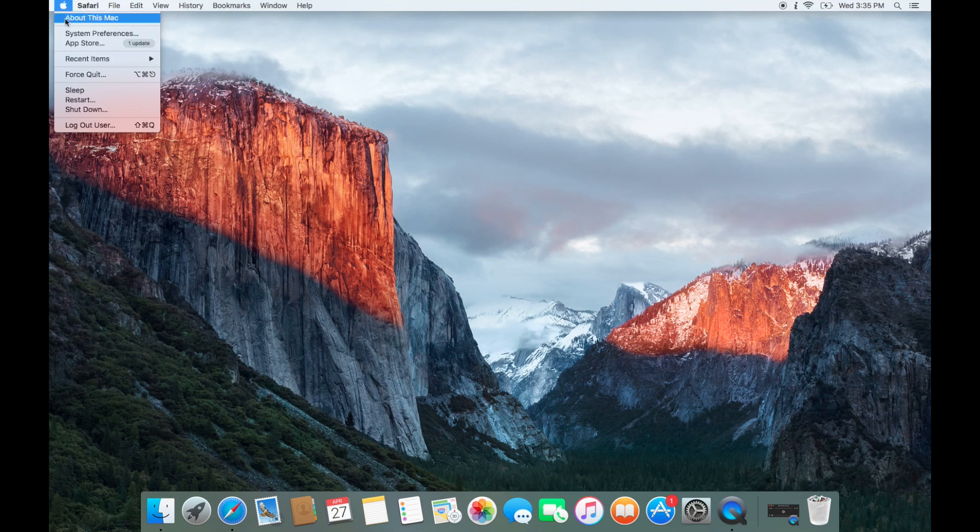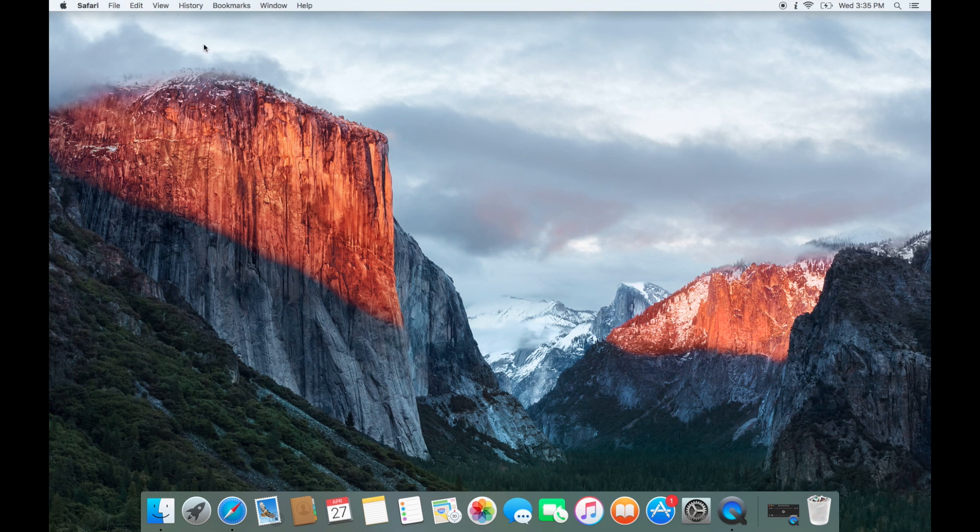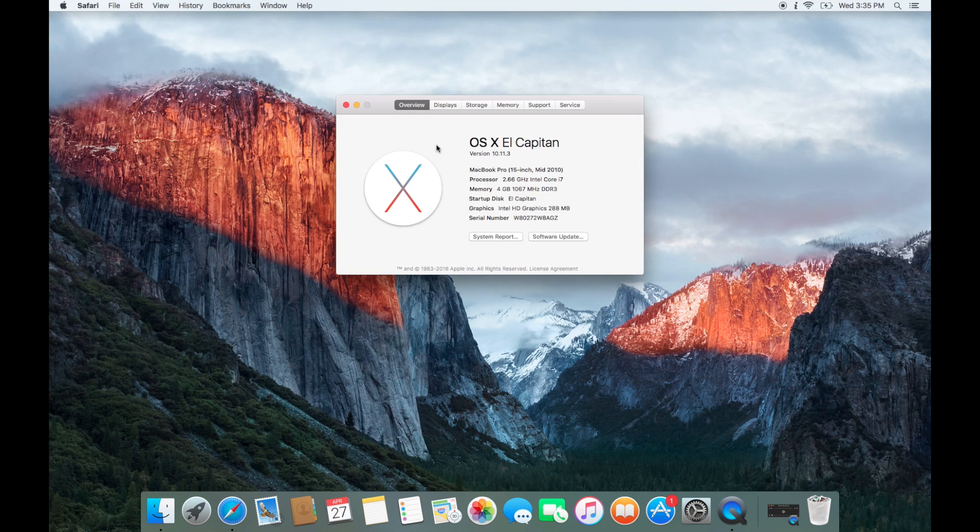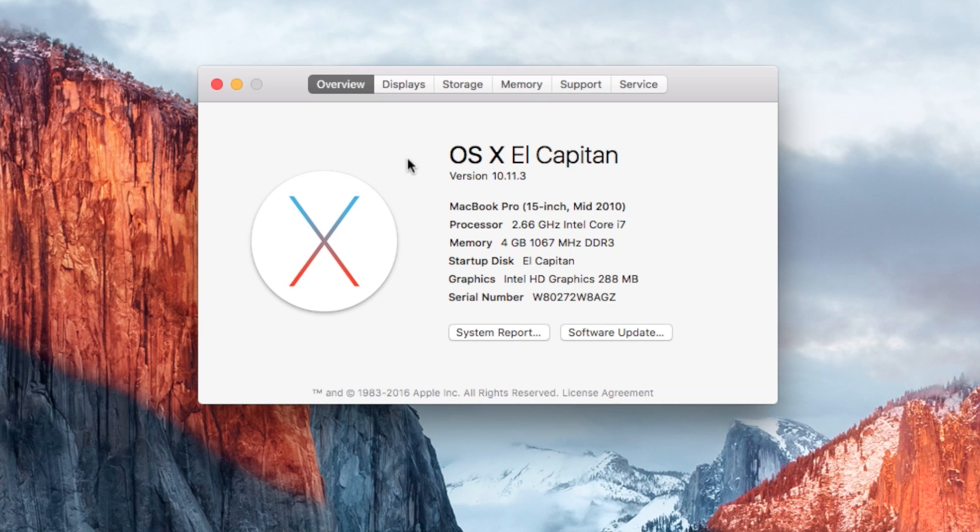Click on the Apple logo on the top left and click About This Mac. Here you will find your MacBook size and year.